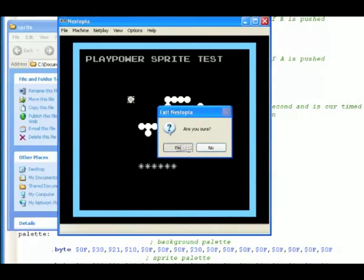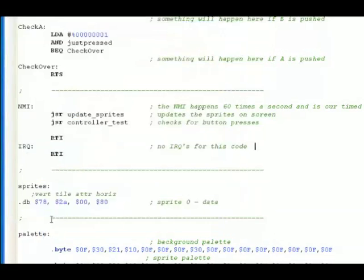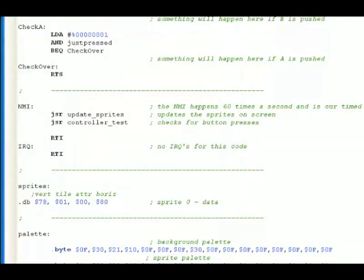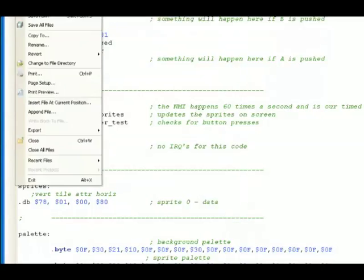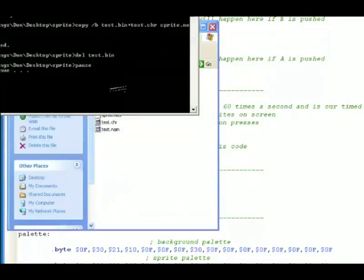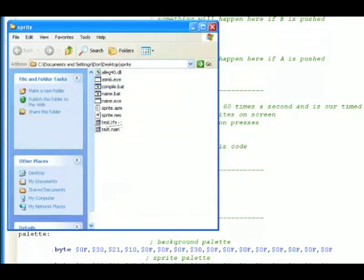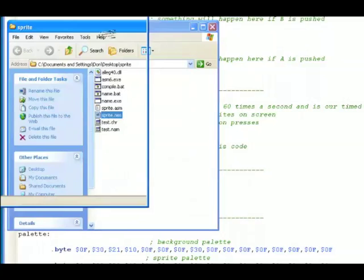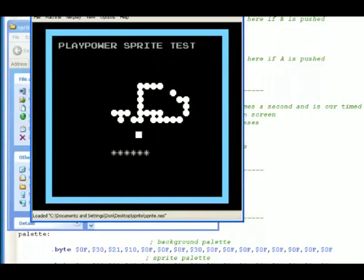We don't like that sprite anymore. All we have to do is go back to the code. Let's change it back to 0, 1 again. That's what it was in the beginning. We'll save, go back, compile. Now our sprite is that lovely square again.